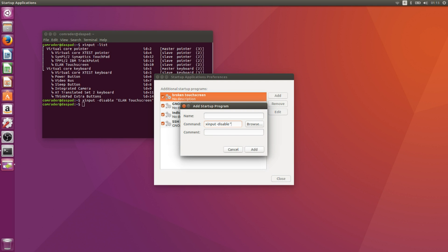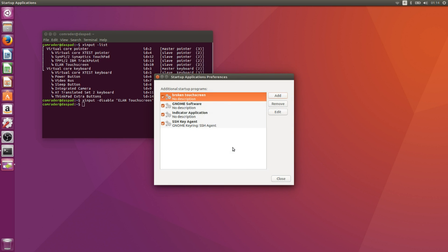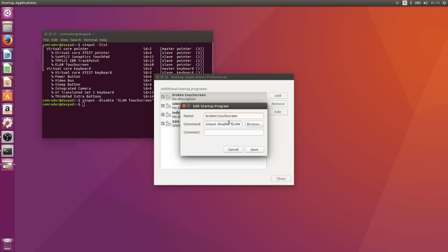Now, this will start after you log in. So the touchscreen will still spaz out in the login screen. And if you want to get rid of that, then you need to add it to the xorg.conf files.